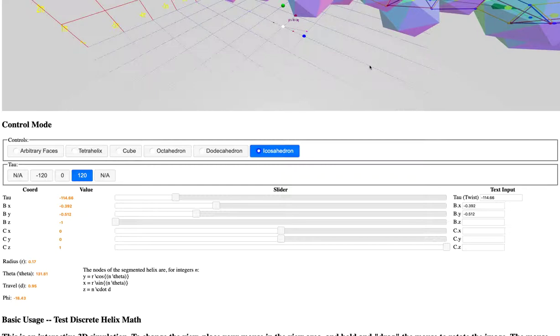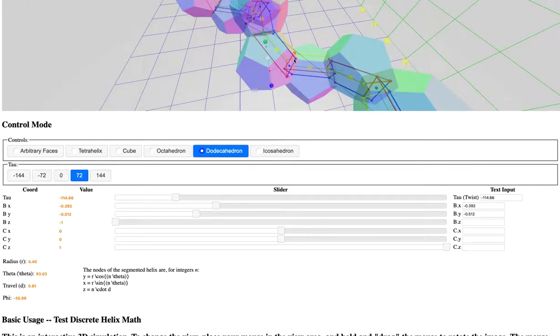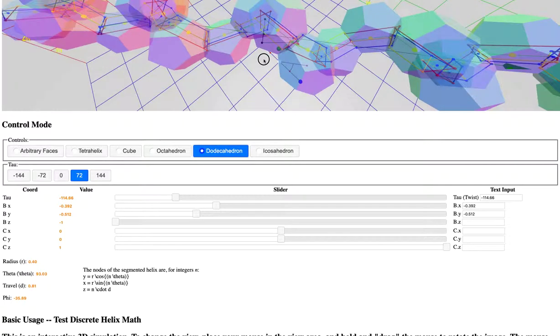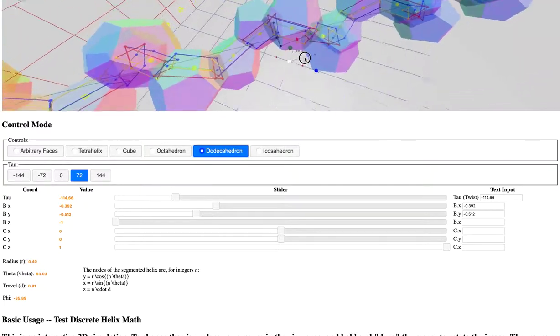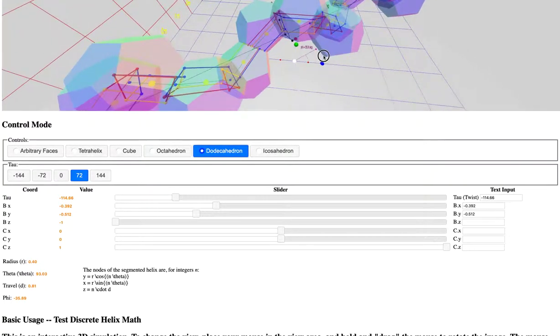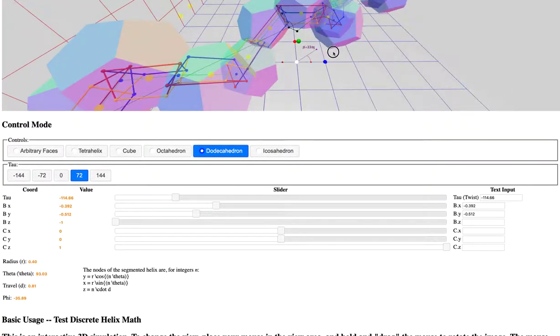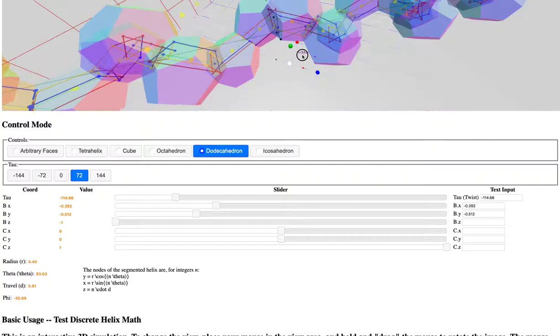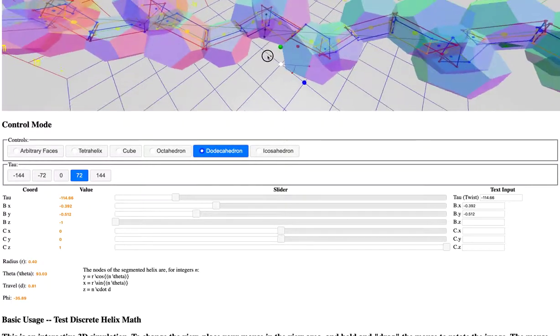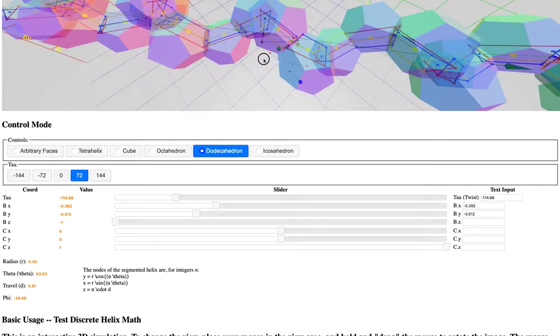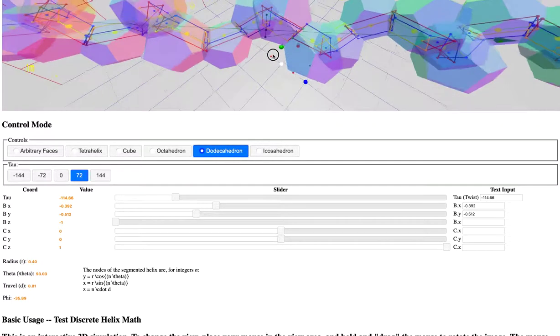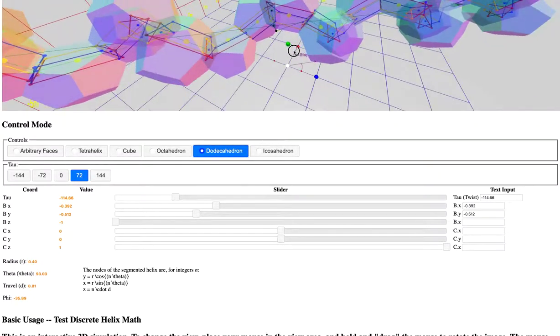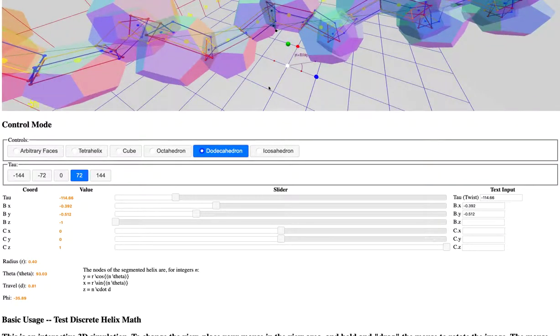But nonetheless, there are opportunities for collaboration if someone is particularly excited by this area of mathematics or particularly wants to contribute to this kind of work.